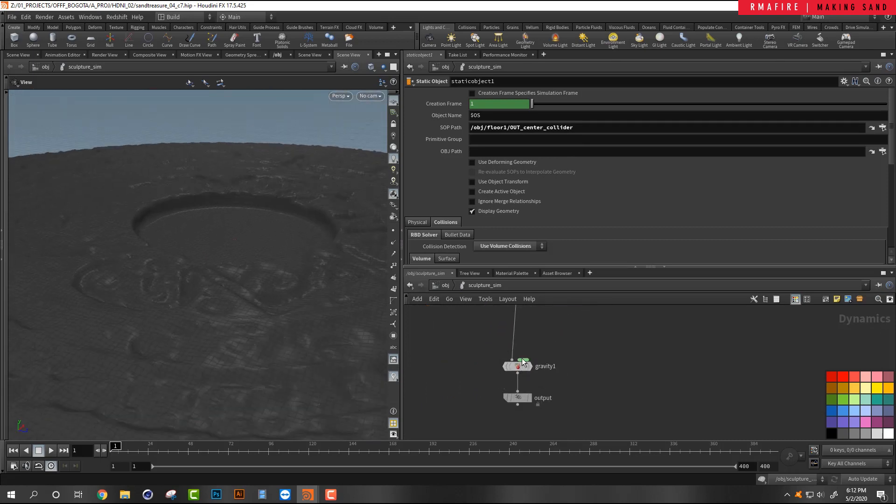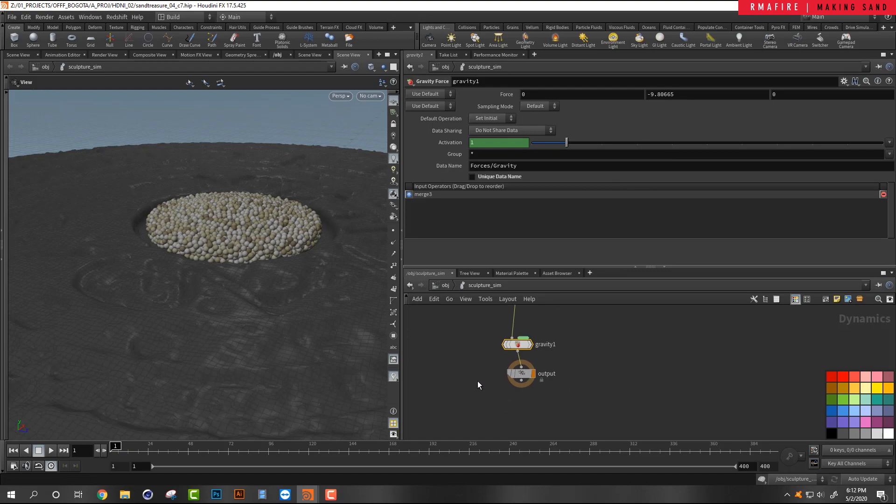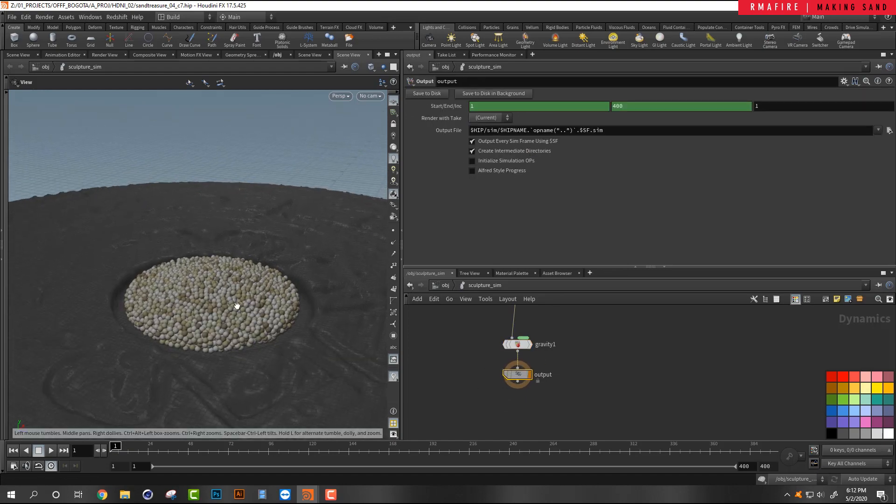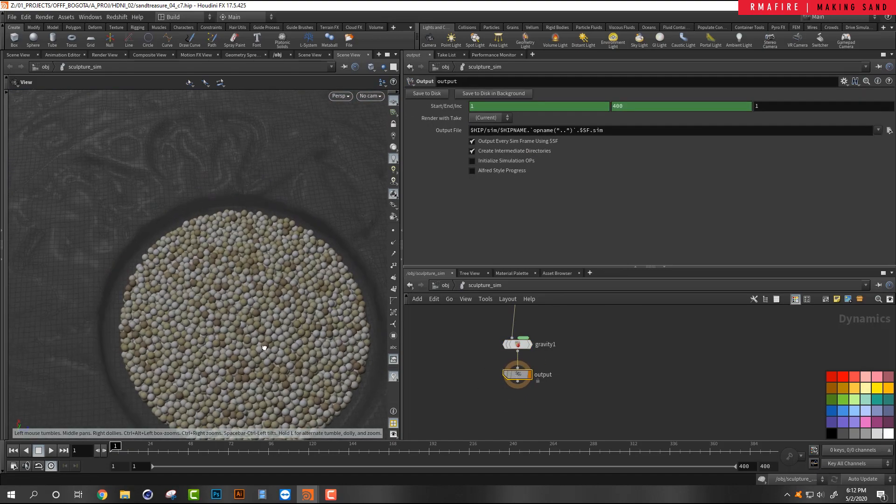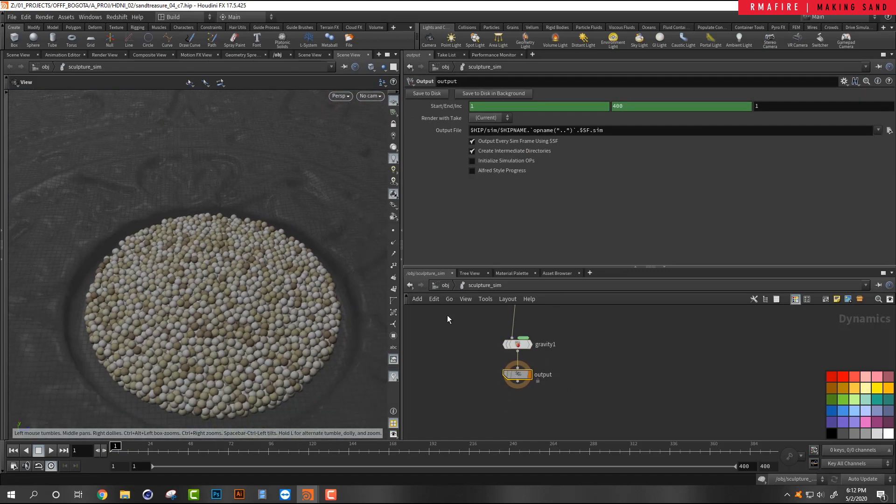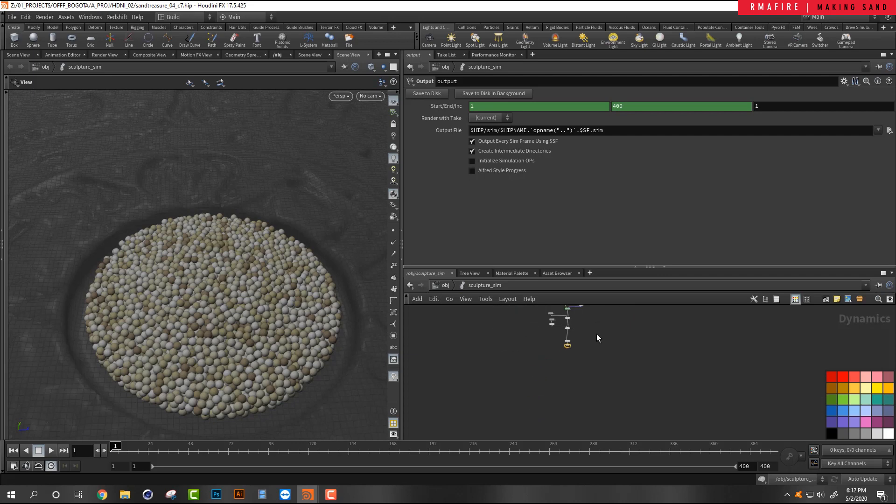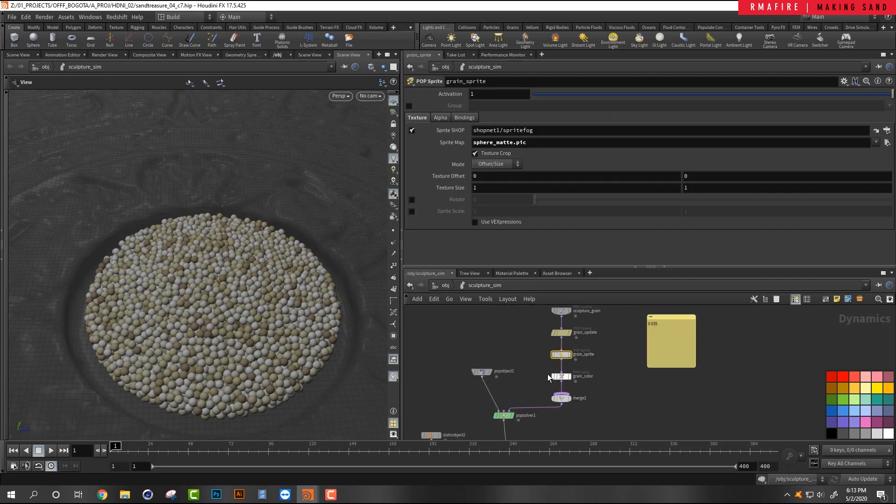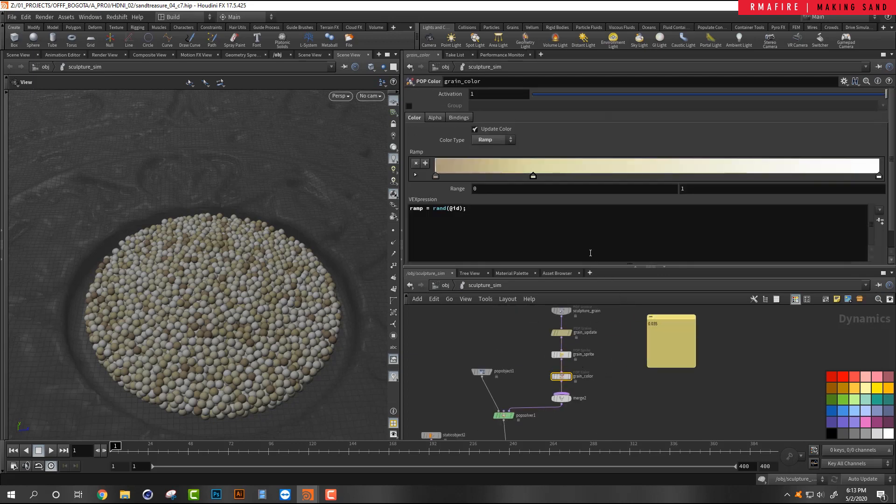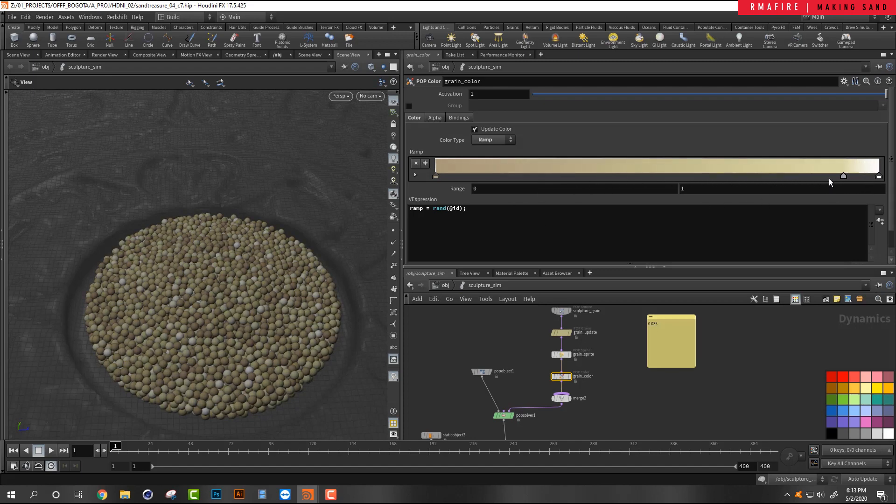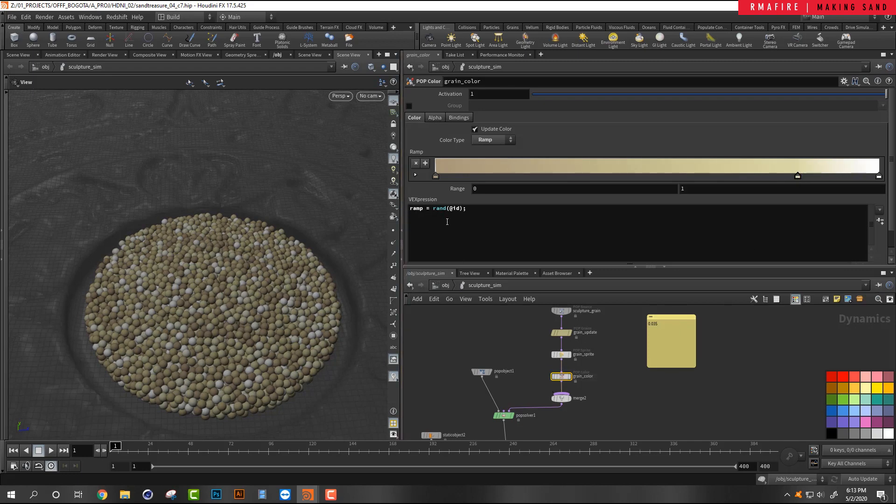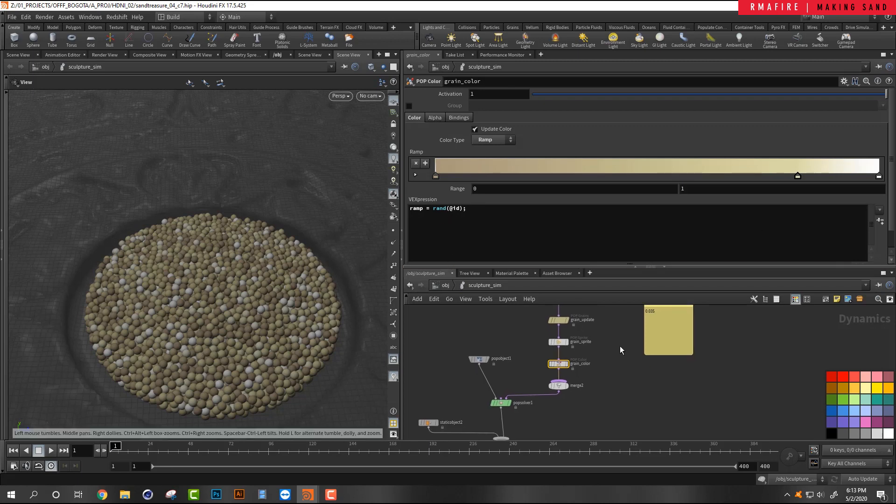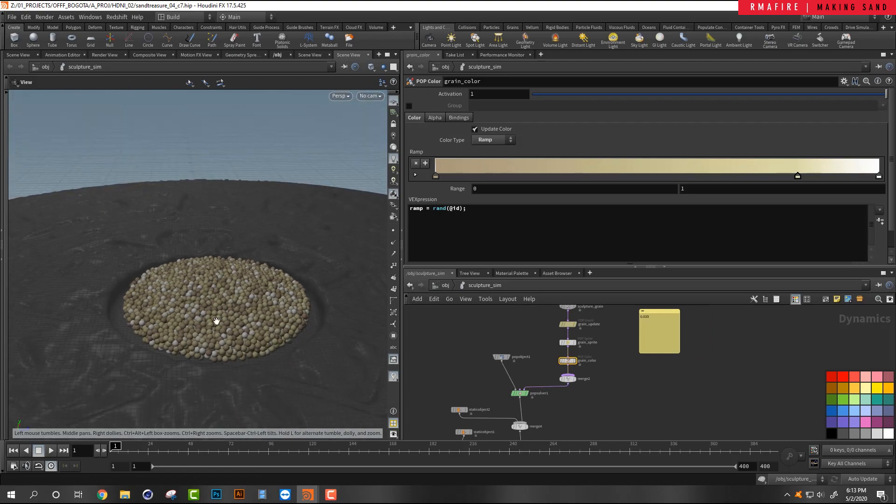Then we've got our gravity set to a negative 9.80655. And then we can check out what this is going to do. Okay. You can see that I can switch my color based on my grain using a ramp and randomizing per particle ID. And then if I hit play, you're going to see that all of our particles are moving.